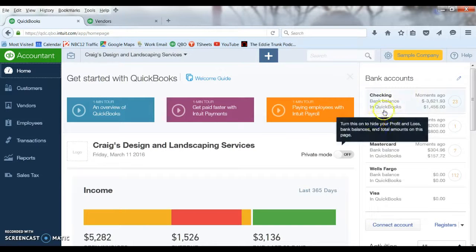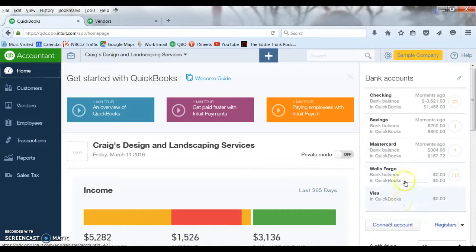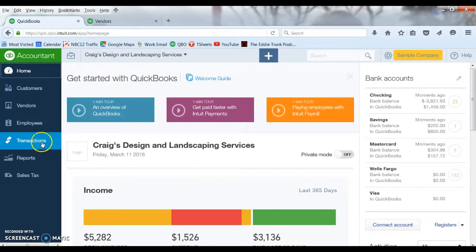On the home screen you can see all the different bank and credit card accounts and loan accounts that you may have connected, off to the right here, so you can see what their balances are. You can see in the little circles to the right that shows how many transactions have downloaded that you have not posted yet. So let's go into that bank download screen.